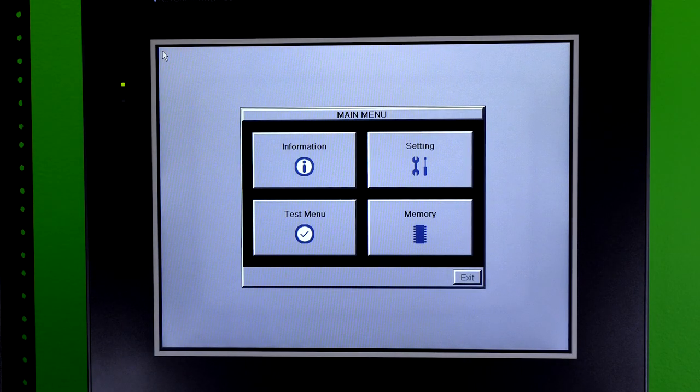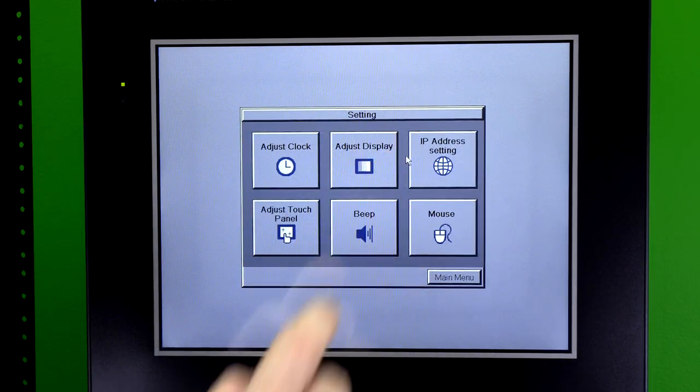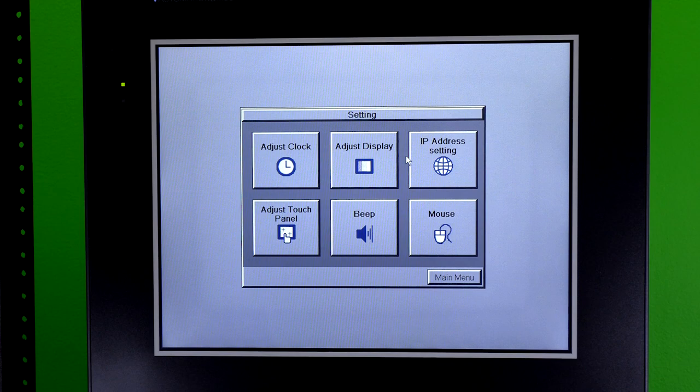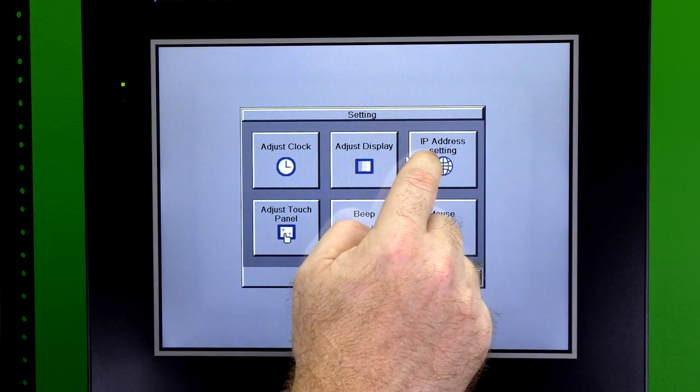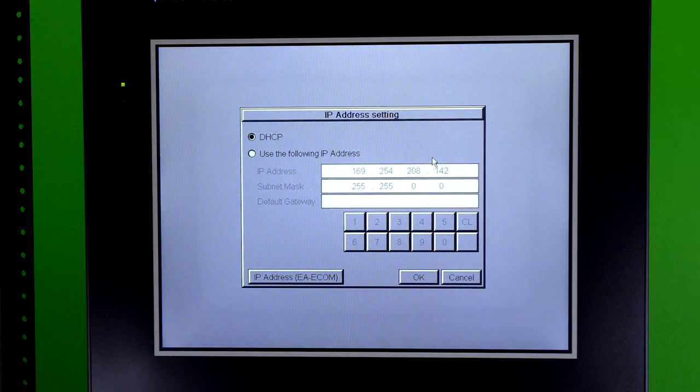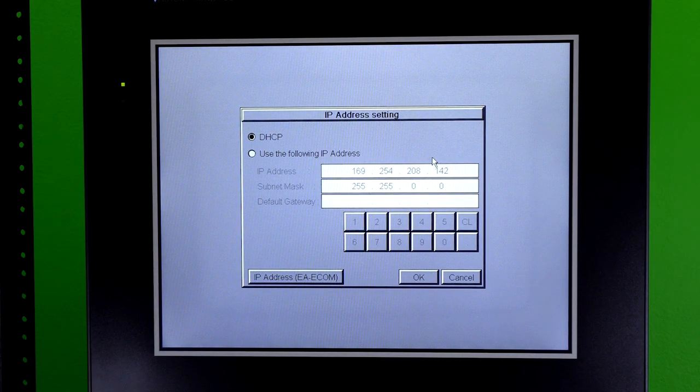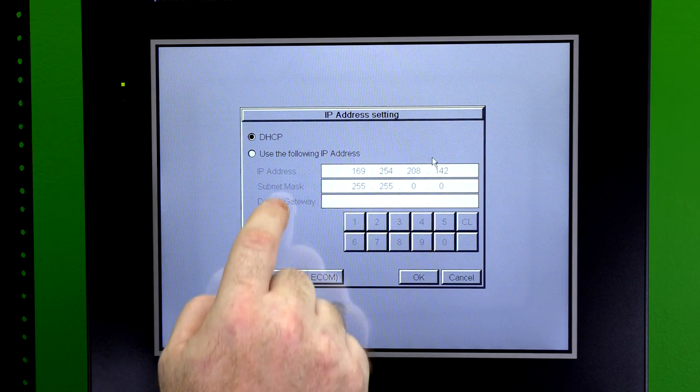Select Settings. And then IP address setting. Enter in the IP address you need.